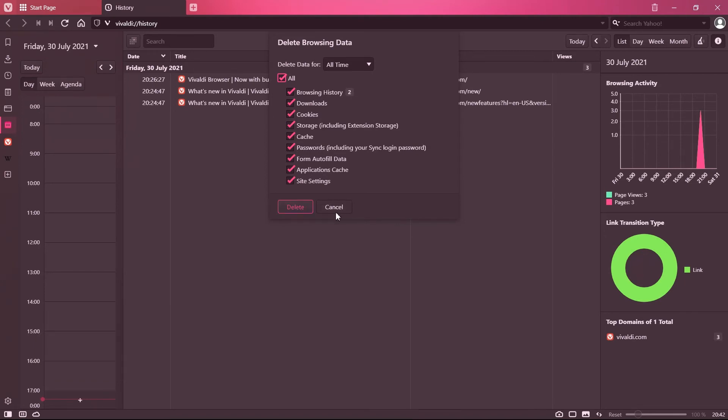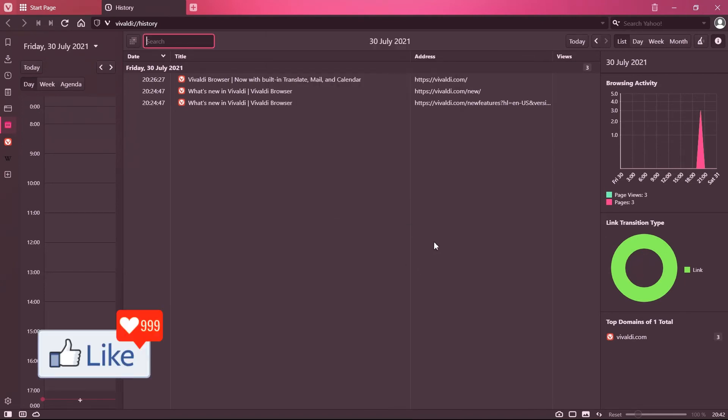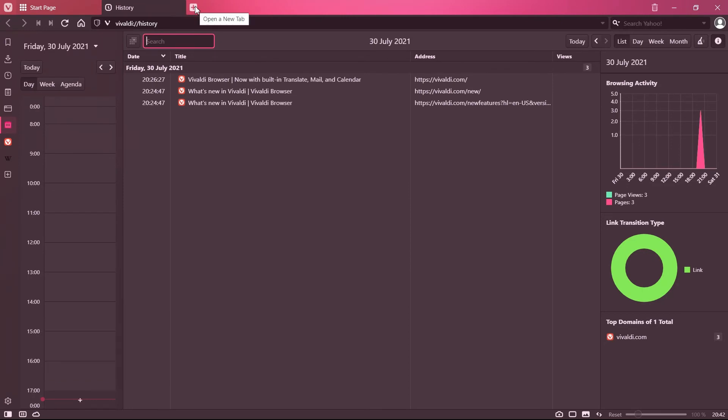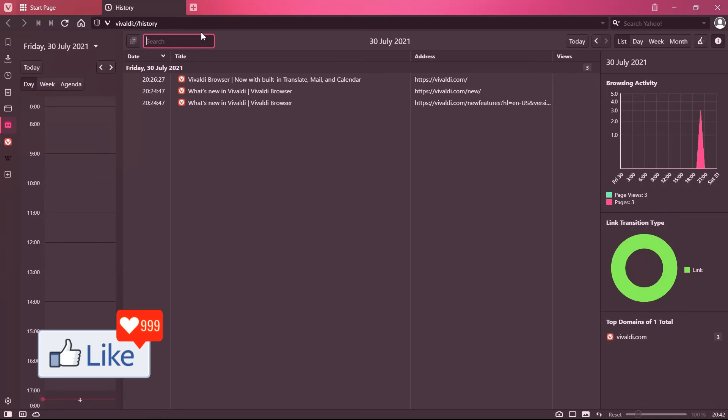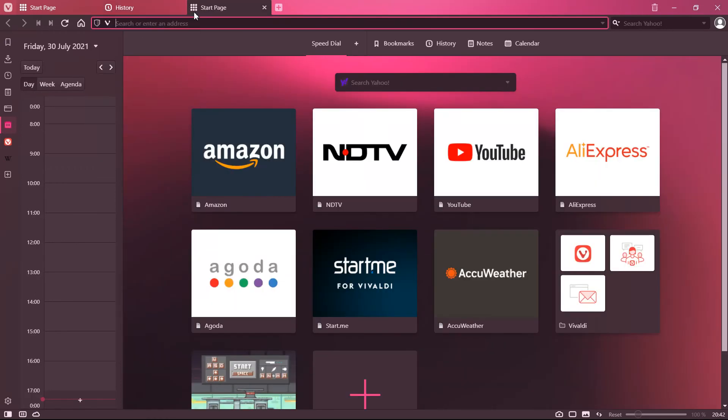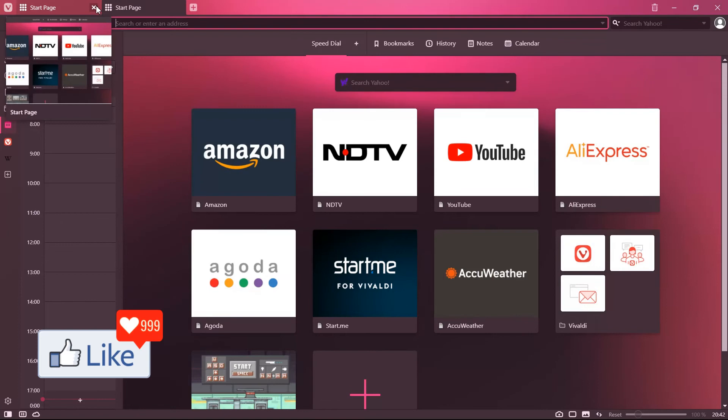Once you delete the browsing history on your Vivaldi browser, your browser is going to be fast, smooth and easy to use. And if your browser is fast, your computer system is also going to be faster.